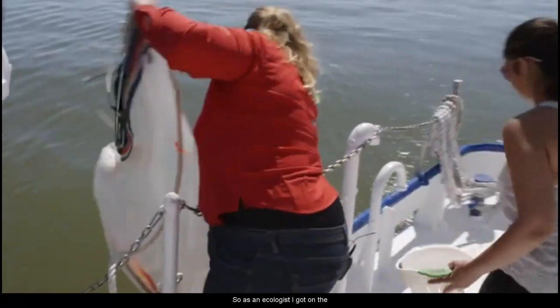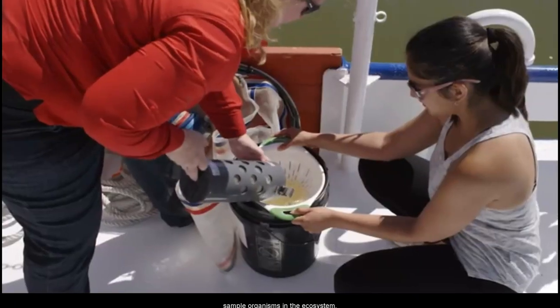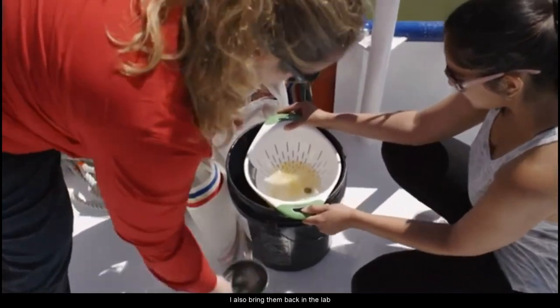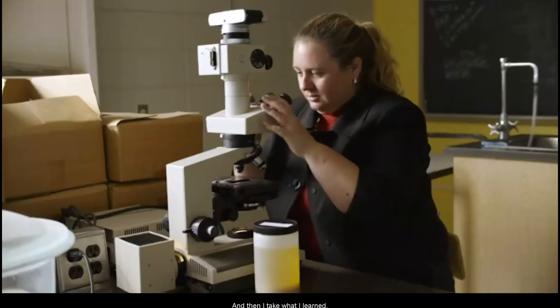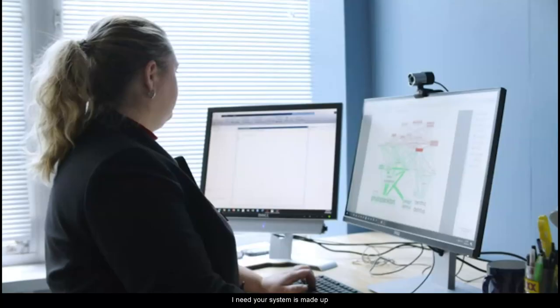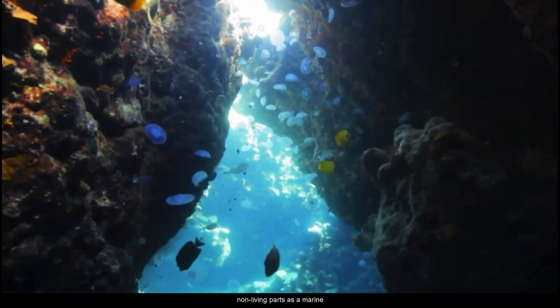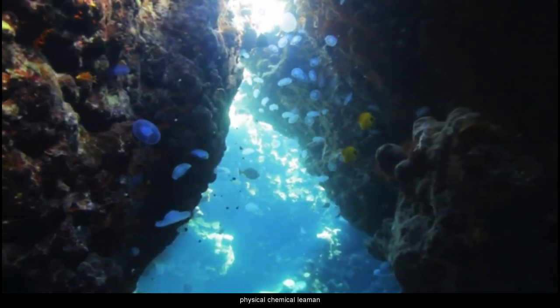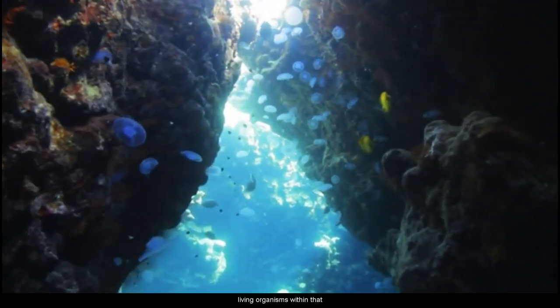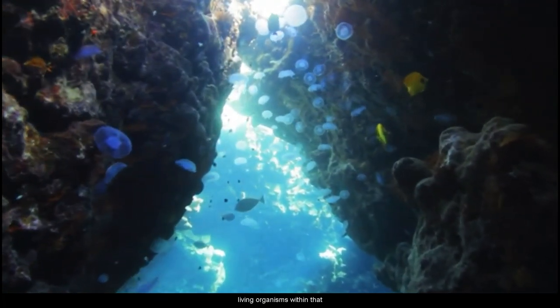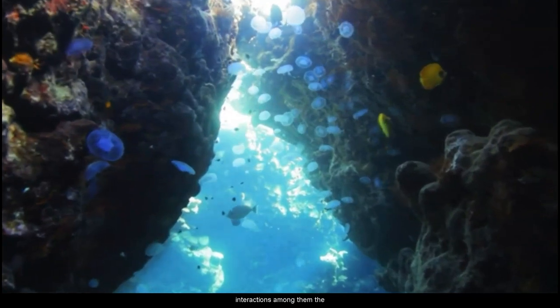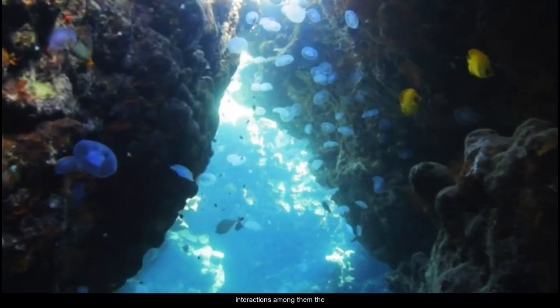As an ecologist, I go out in the field, on the boat, and I sample organisms in the ecosystem. I also bring them back in the lab to do experiments, and then I take what I learned there and put them into ecosystem models. An ecosystem is made up of both living and non-living parts. As a marine scientist, I look at how the physical, chemical, and even geological factors affect the living organisms within that ecosystem, as well as interactions among them.